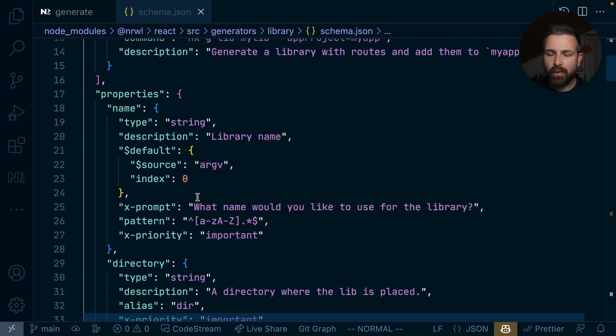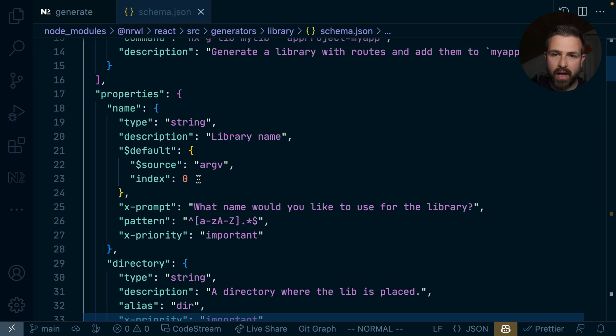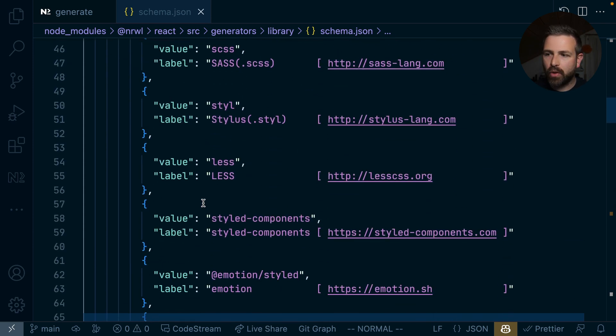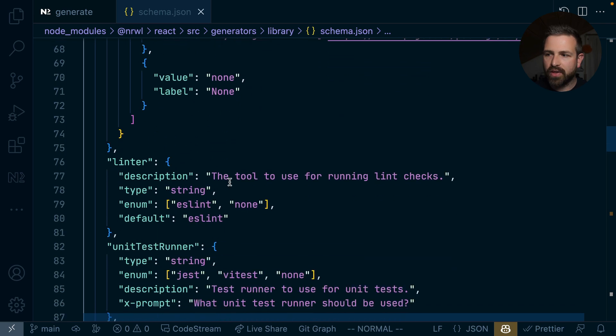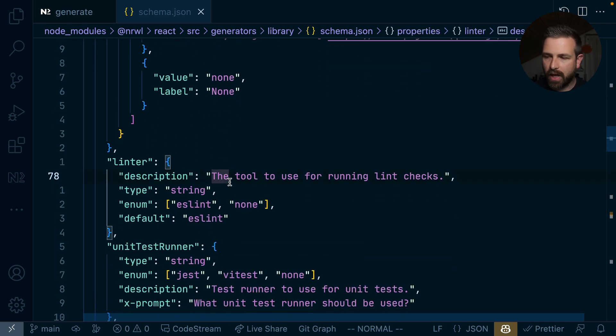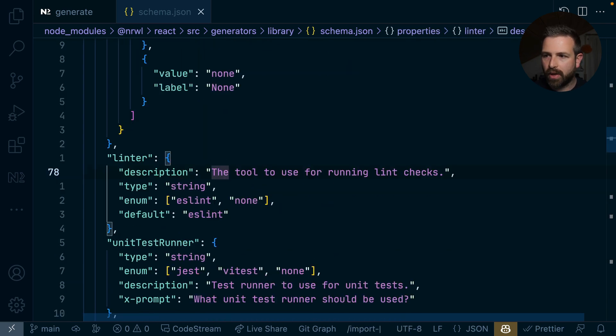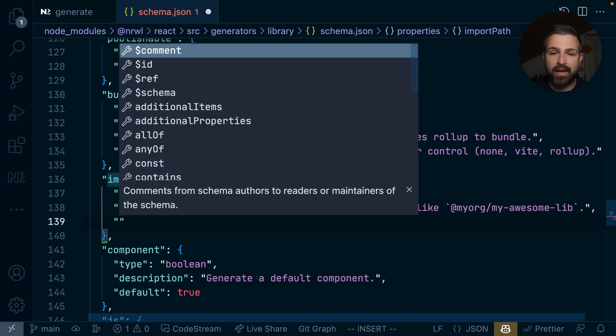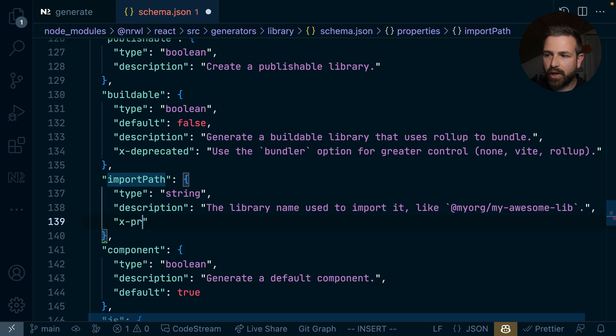And it is also what is being parsed by NX console, or what is being shown on the help page. And so basically, what we could do is we could go ahead and go for instance, to something like the import path and declare that with an X-priority of important.